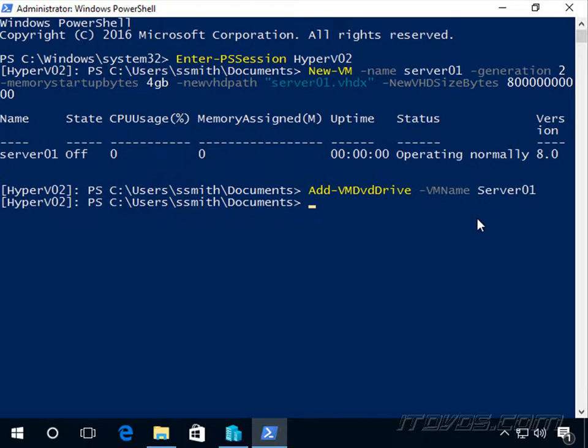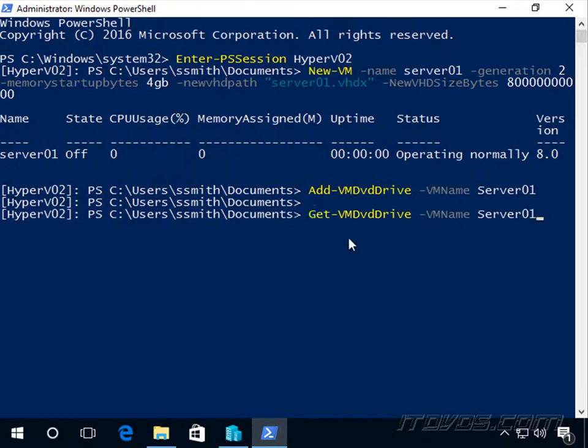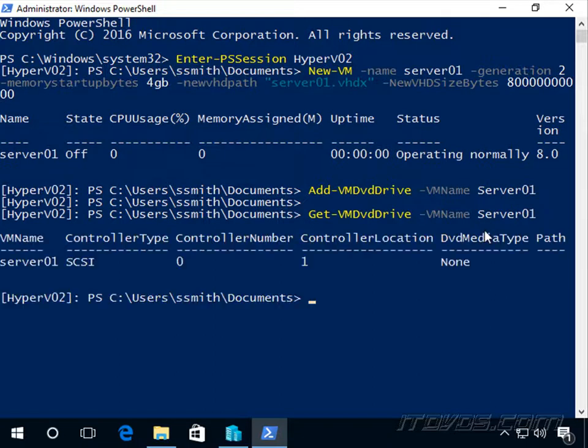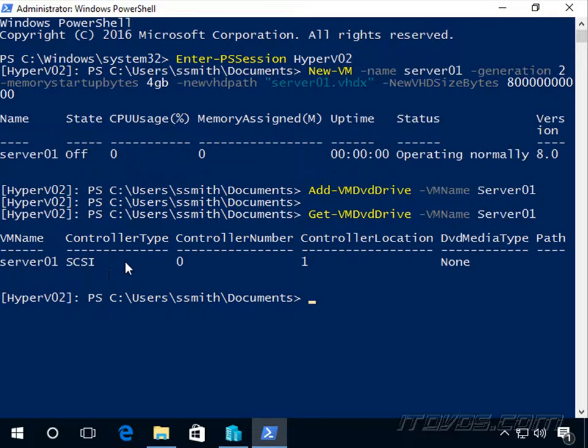Let's use the Get-VMDvdDrive, specify the virtual machine name server01. We can see we've got a DVD drive at SCSI controller number 0, controller location 1.